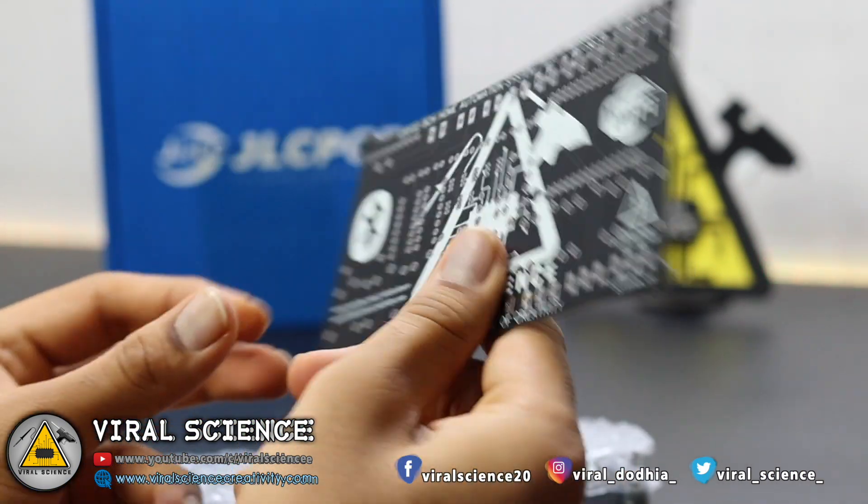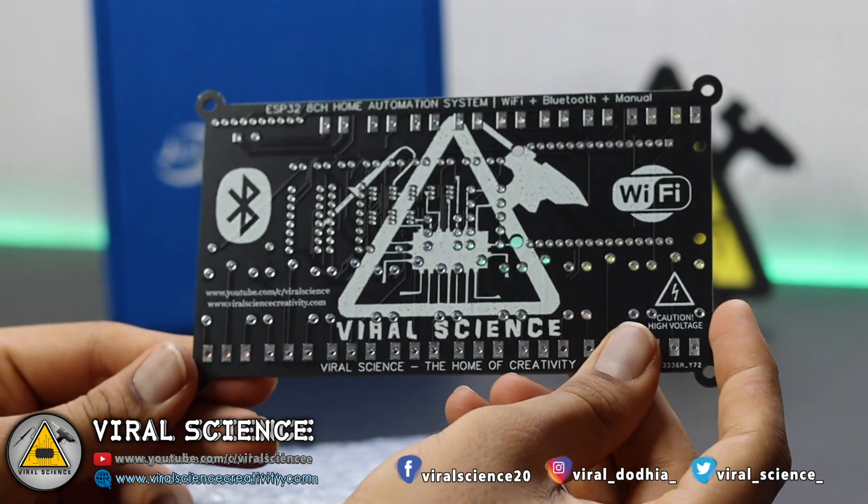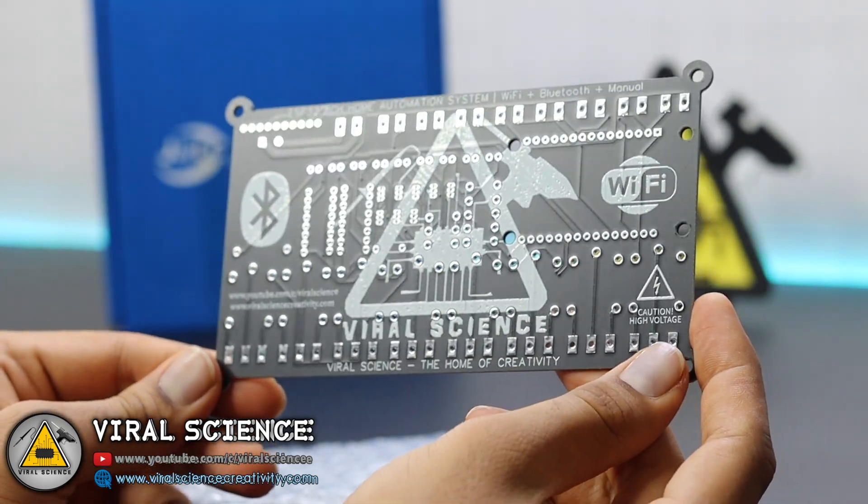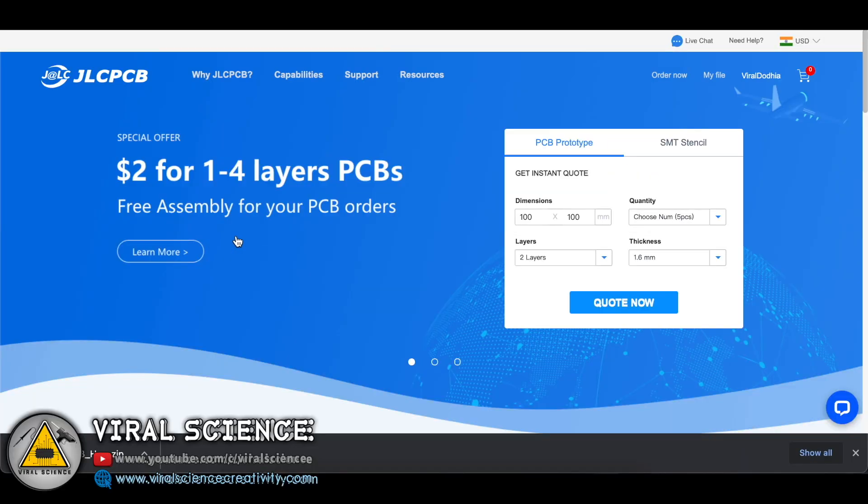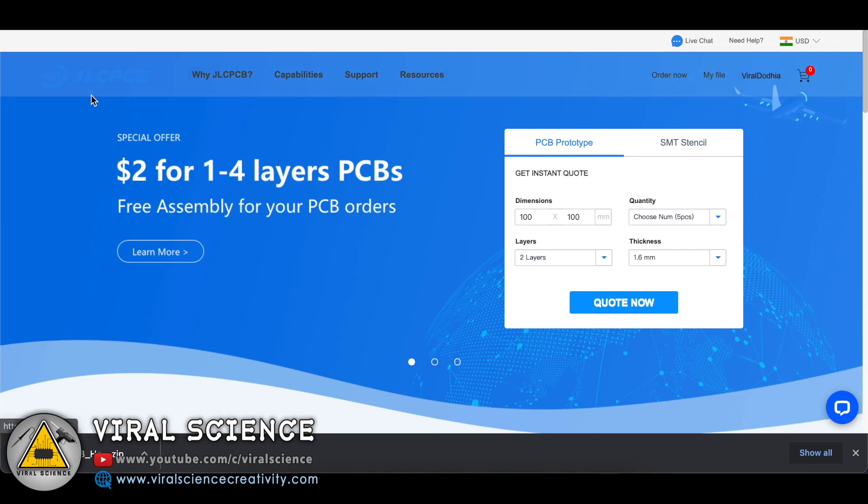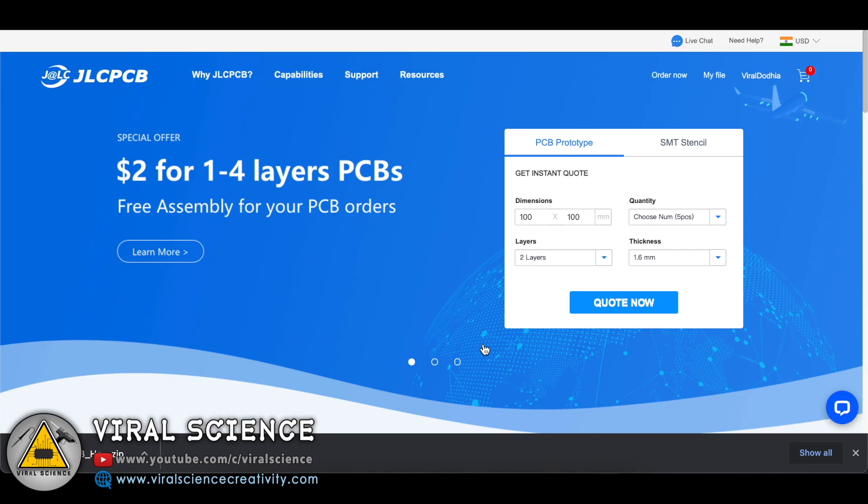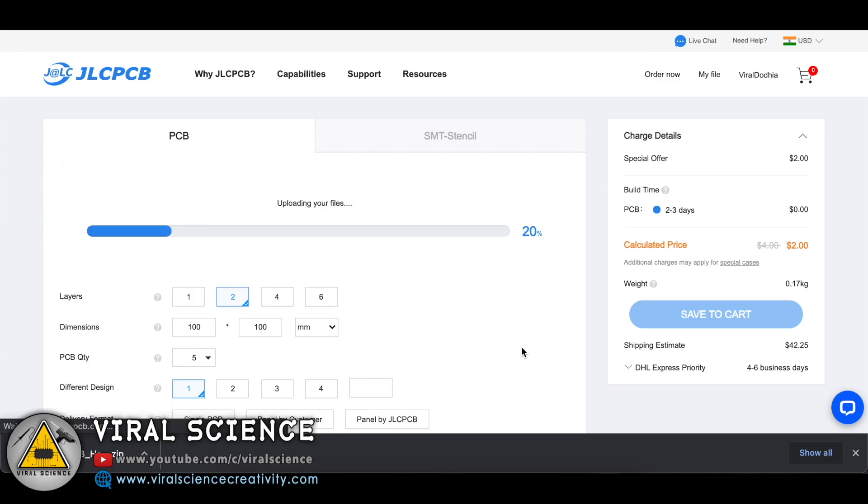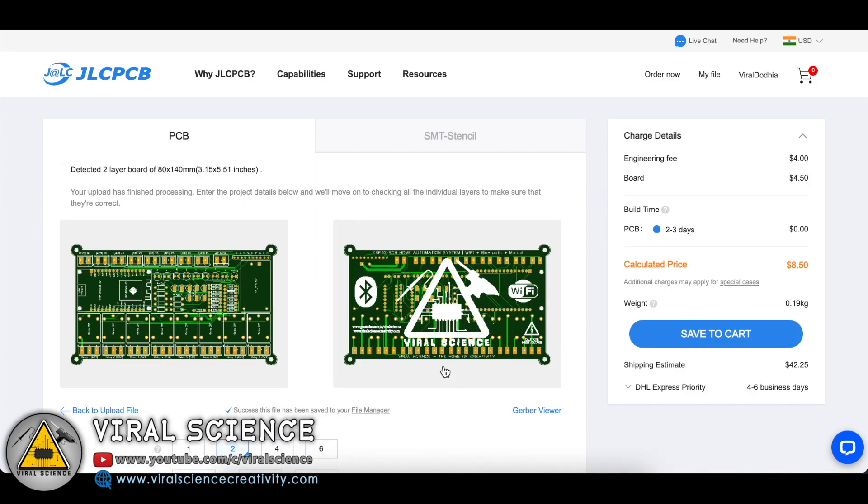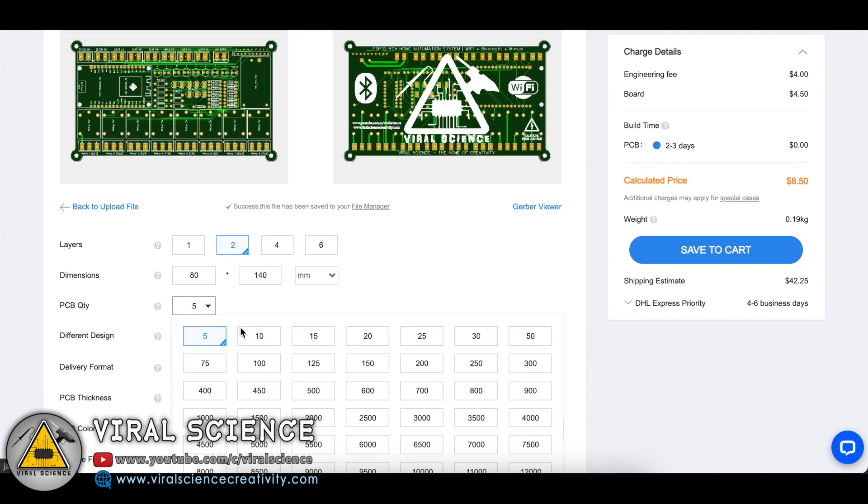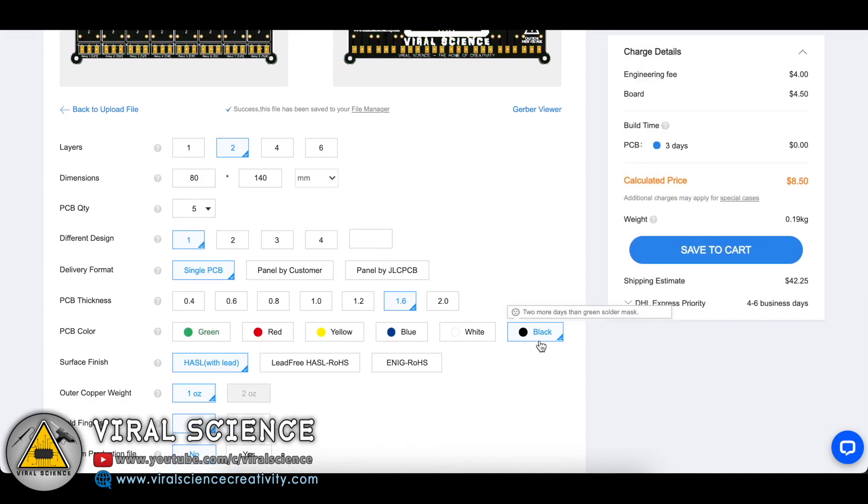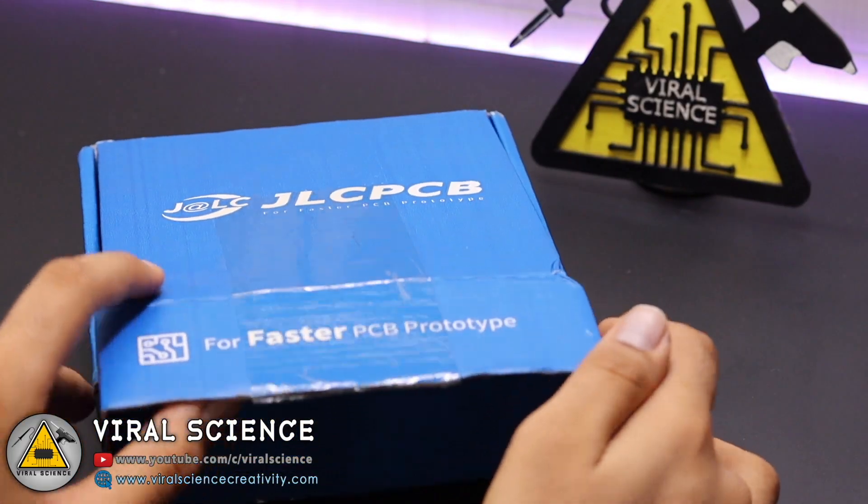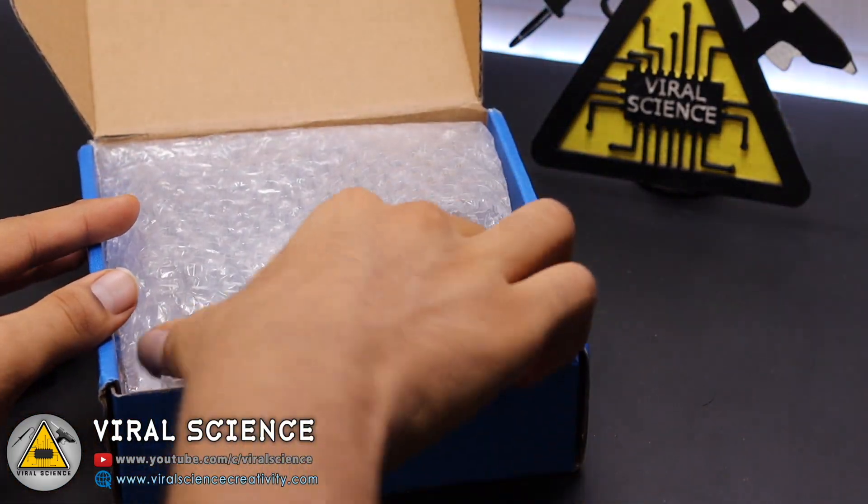To avoid all these wiring connections, make our project more compact and durable and look good, I have designed my own PCB for this project. To order our PCBs, I am visiting jlcpcb.com, who is the sponsor of this project and who offers very good quality PCBs at very low prices. We will select quote now and add our Gerber file on this website. After adding it, we will select the quantity and color and place our orders. I have received my PCBs in 7-8 days.